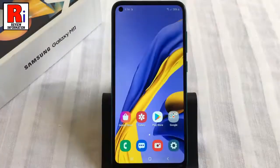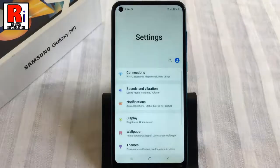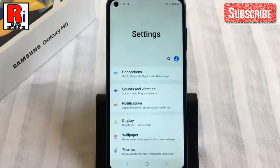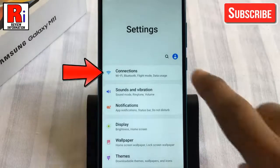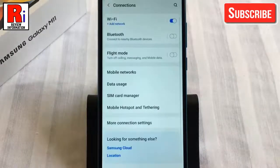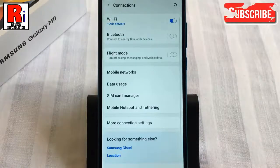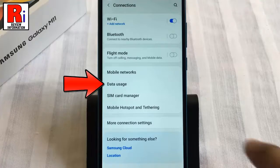To begin, open the Settings application. From Settings, tap on Connections. Now find Data Usage and tap on it.